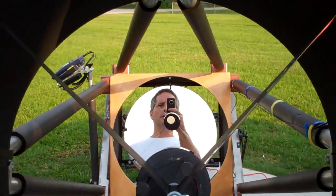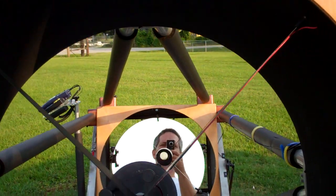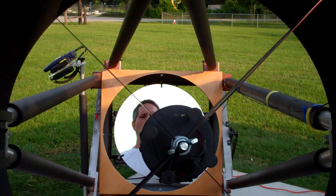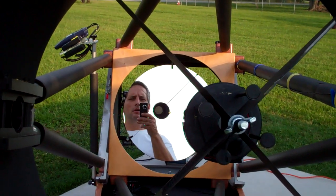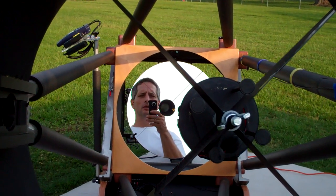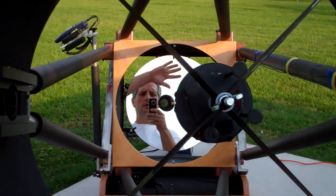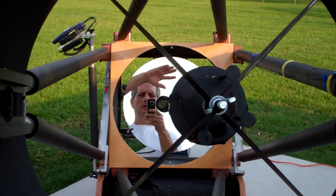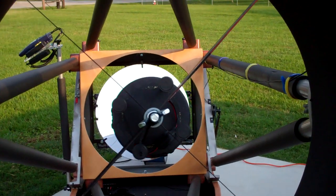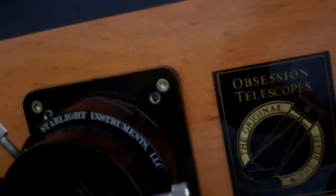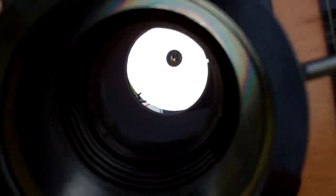Okay, so we're getting ready to see the moon, everyone. What do you see in here now? You see a lot. You see the main mirror and you see the secondary mirror. It's about everything.